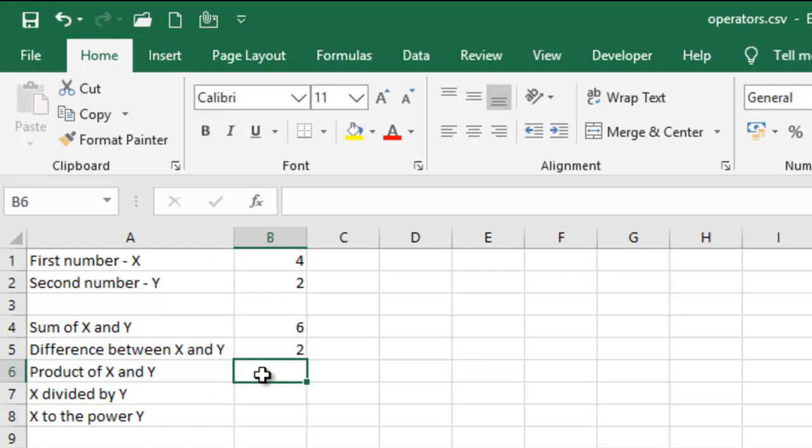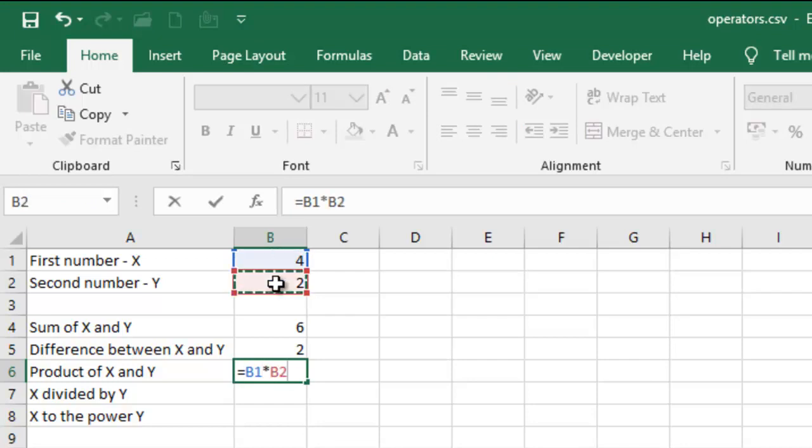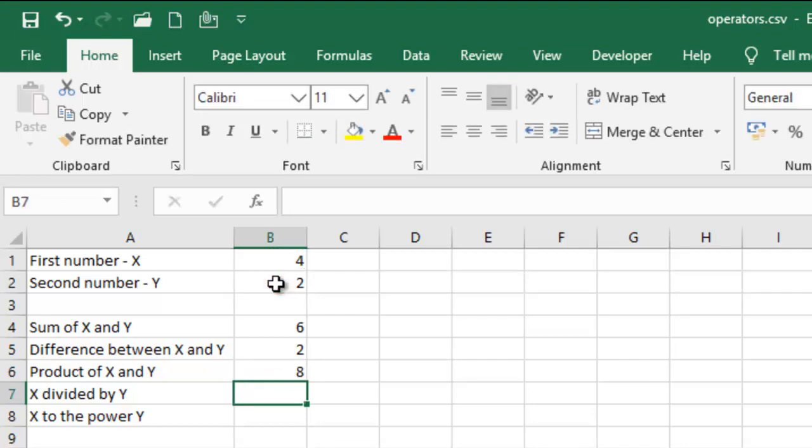And then the product is equal sign, this multiply by that.